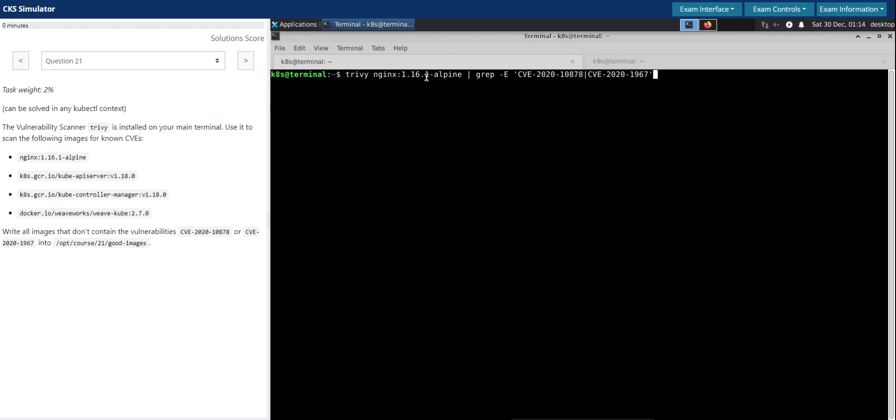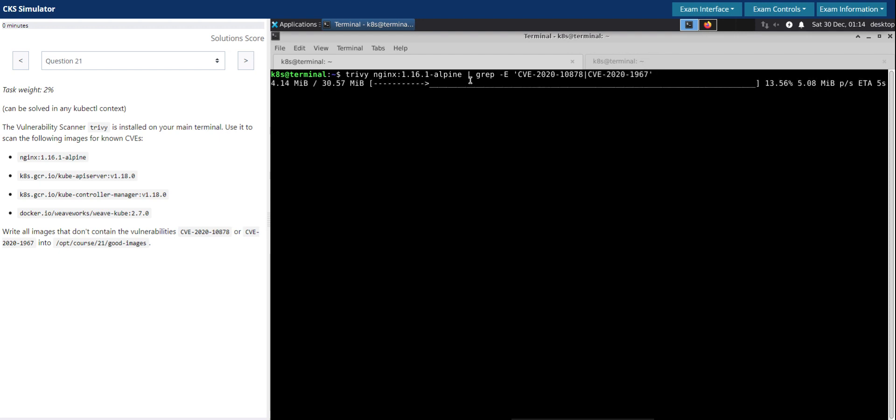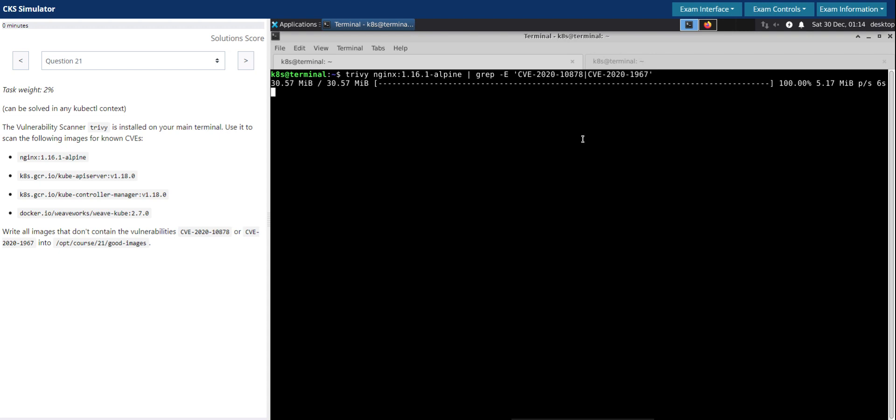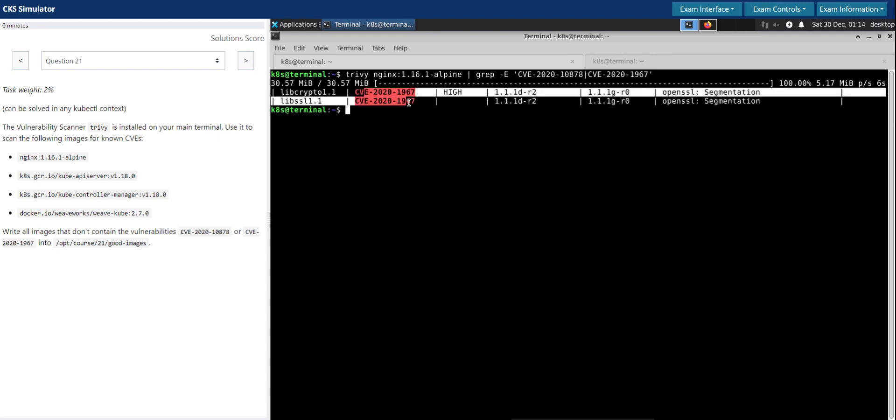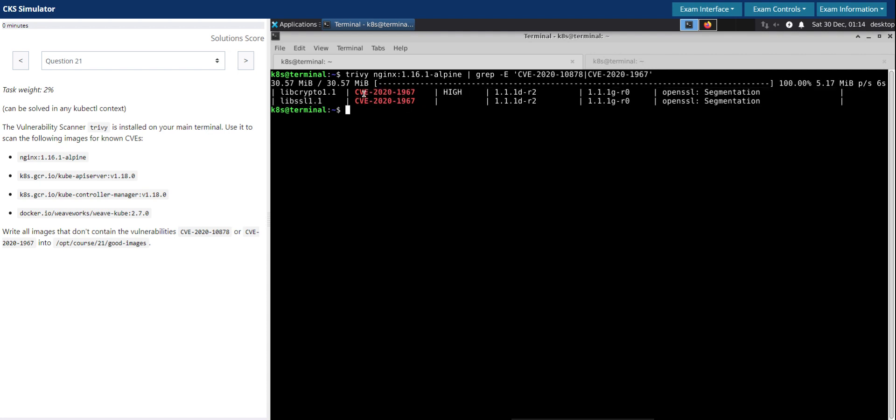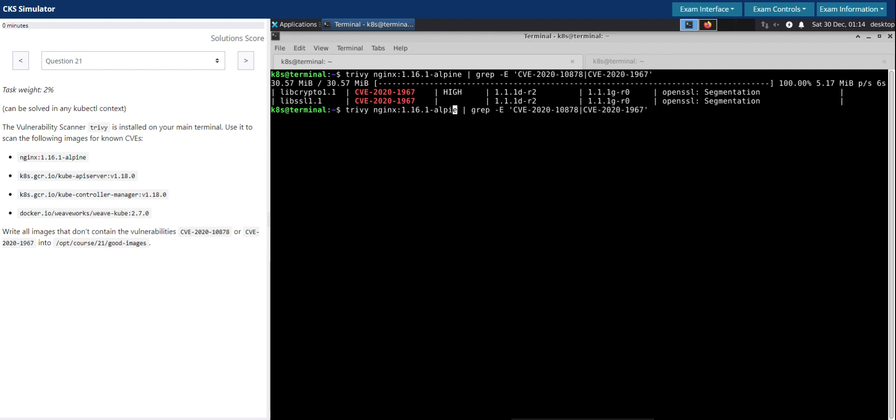If it encounters any of these two CVEs as part of the output, then it will print the output containing these texts, right? Okay, so this one turns out it does have the CVE-2020-1967 vulnerability in it. So next, go to the next image.